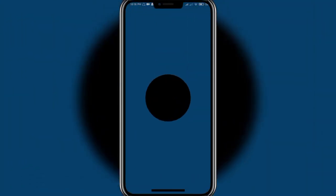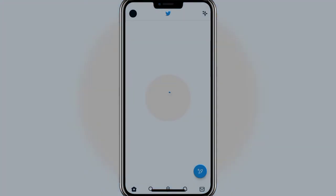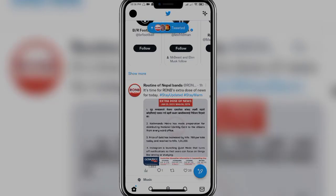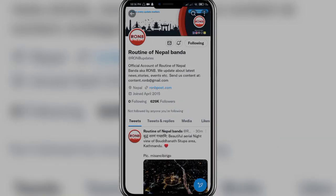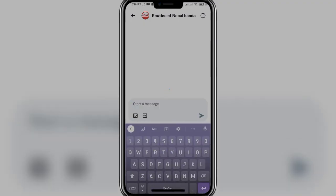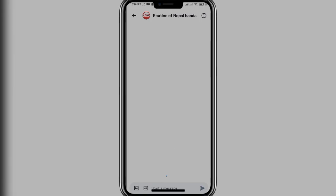Firstly, open up your Twitter app and once the main tab is open, find the account you want to message and click on the account icon. Once the profile tab has opened, find the little mail icon near the following button at the top of the screen. Click on it and here you should be able to message the person. As you can see, the chat page is open and you should be able to send a message.